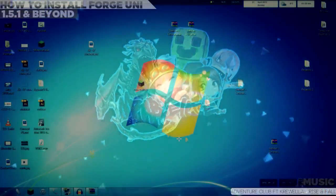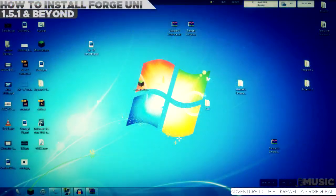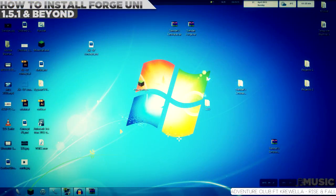What is going on everybody, iKiNiKi here and welcome to another video tutorial on how to install Forge Universal 1.5.1 for Minecraft 1.5.1.